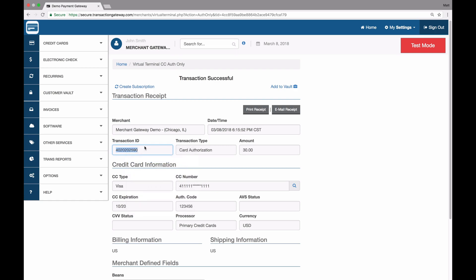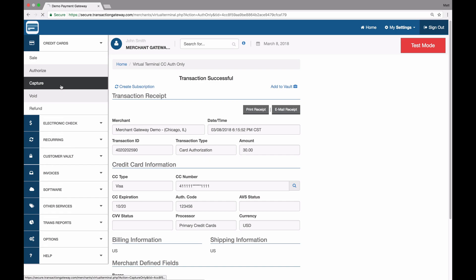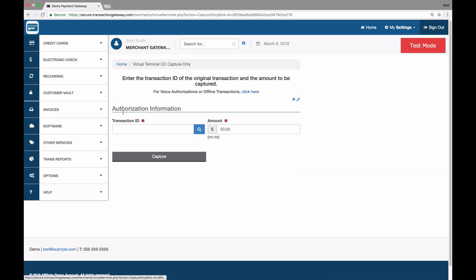When I'm ready to capture this transaction, I'll go to credit cards and capture. If I know the transaction ID, I can paste it in here and it will autofill the amount for the total that I authorized. I can capture this for the full amount, or I can capture for a partial. Any amount equal to or less than the original authorization will be accepted — you just can't go over.